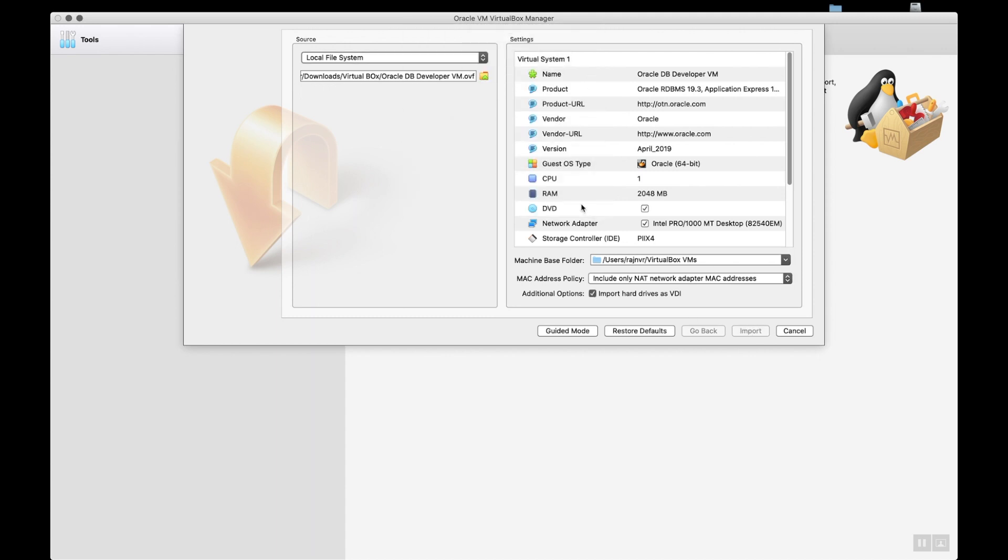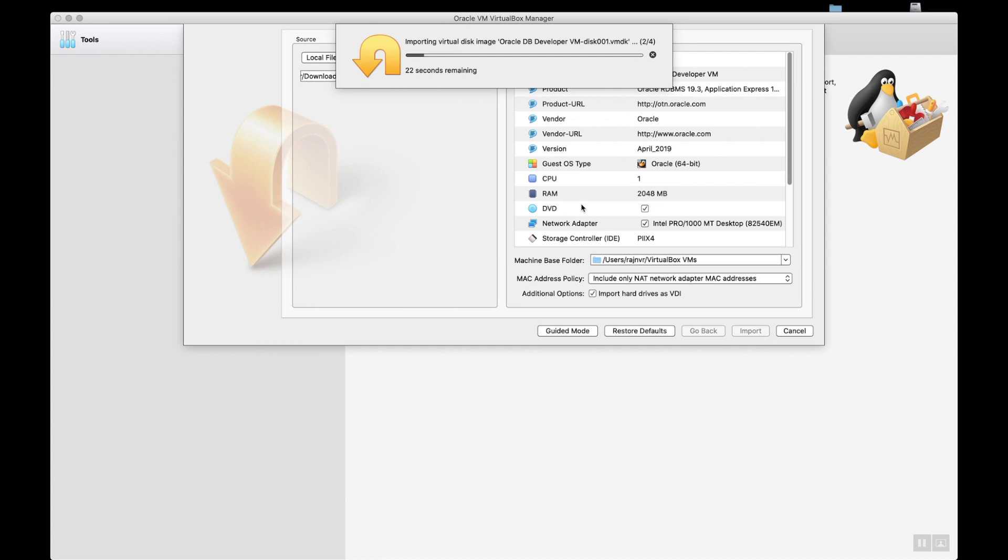Then you click on import. The process will be smoother. It will import the entire image in less than a couple of minutes, then you are ready to go.